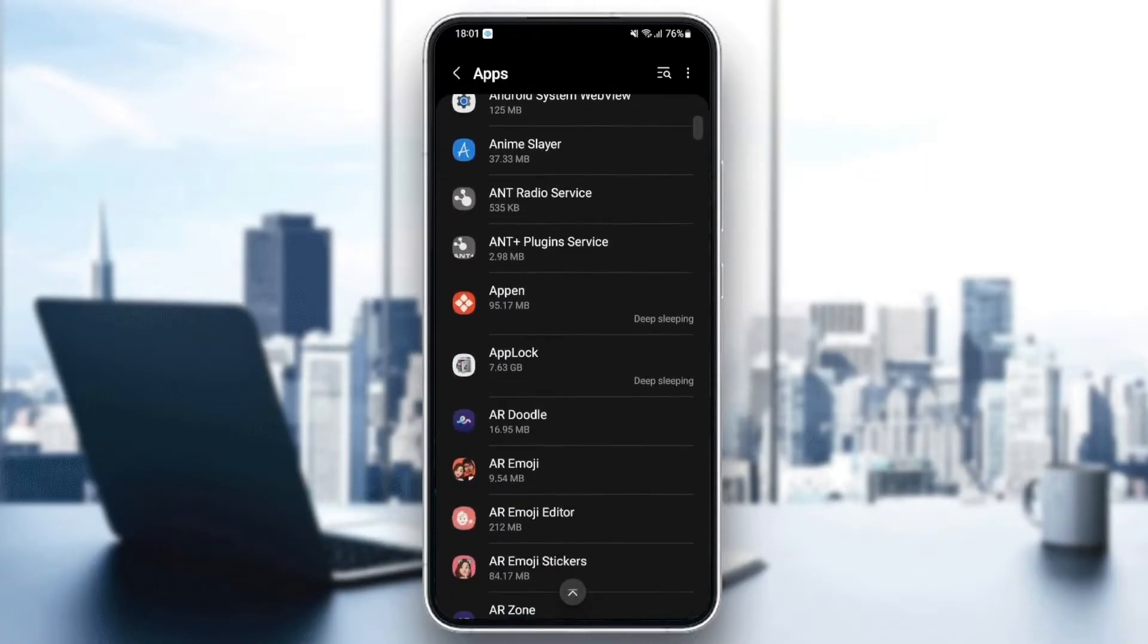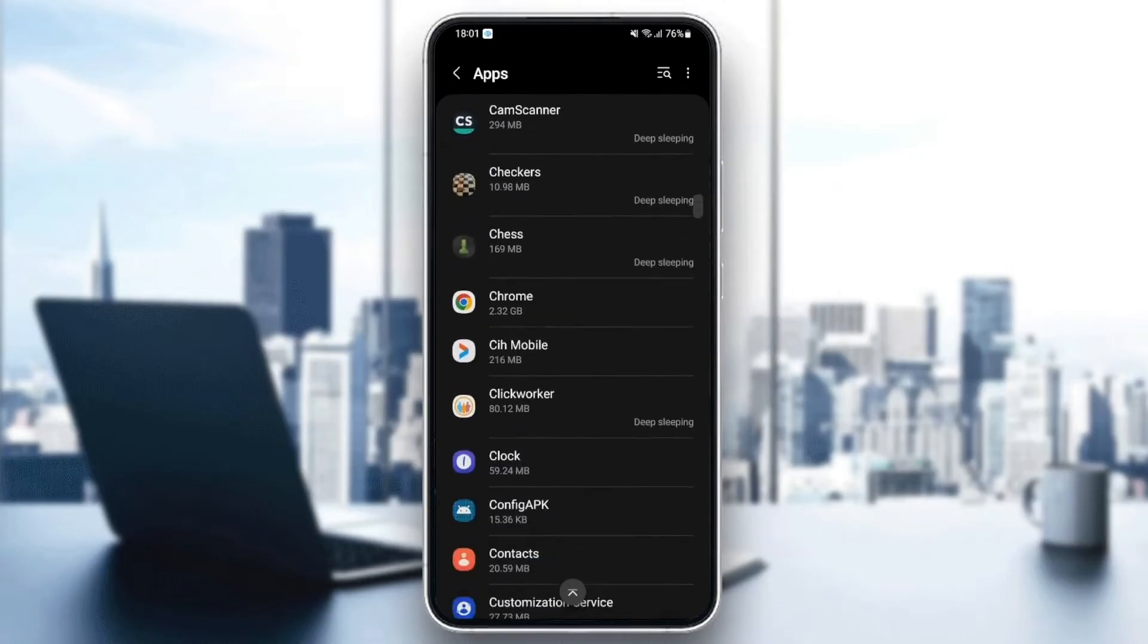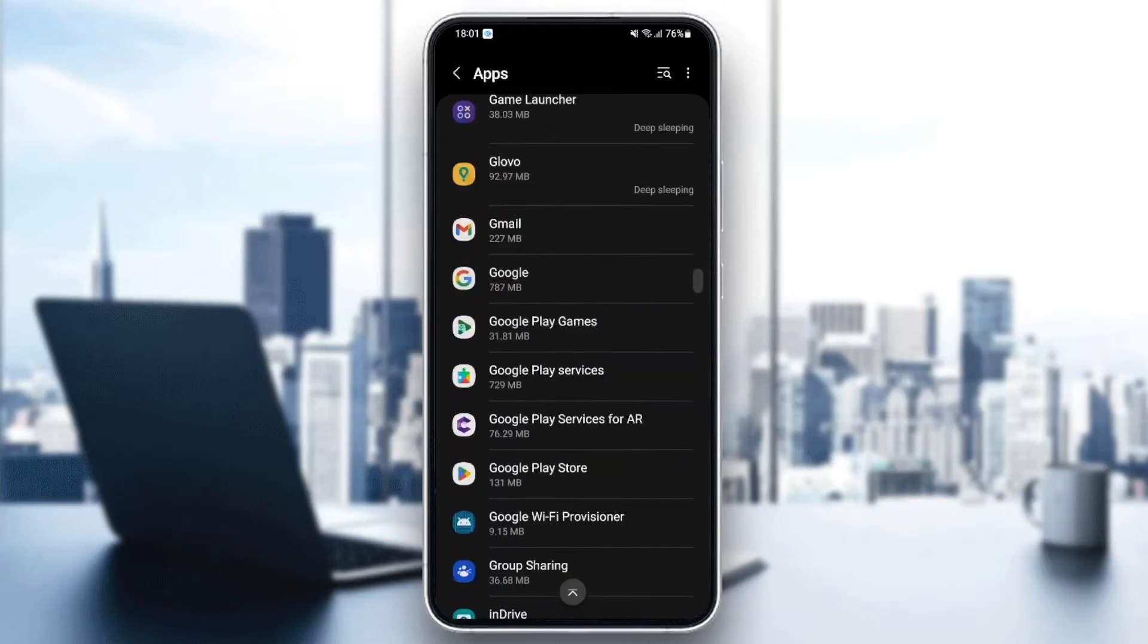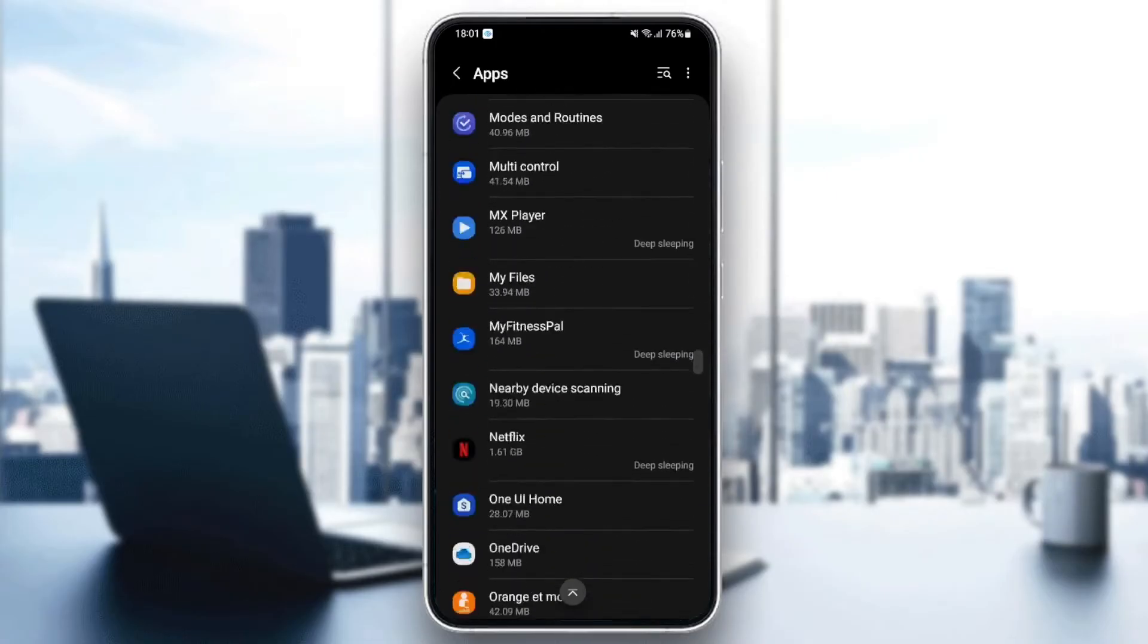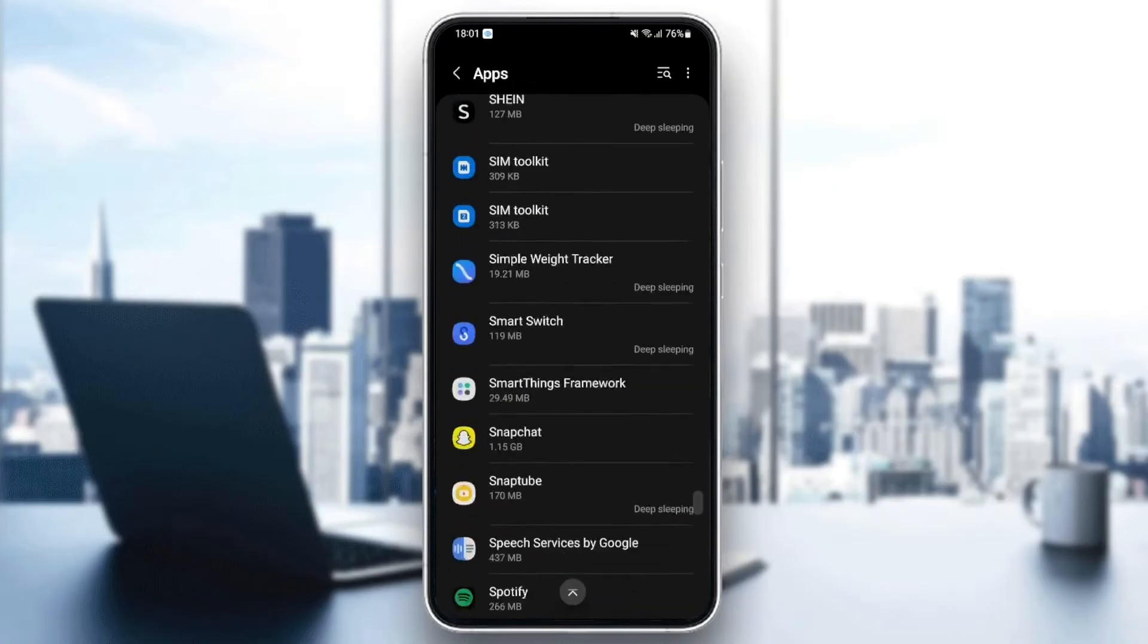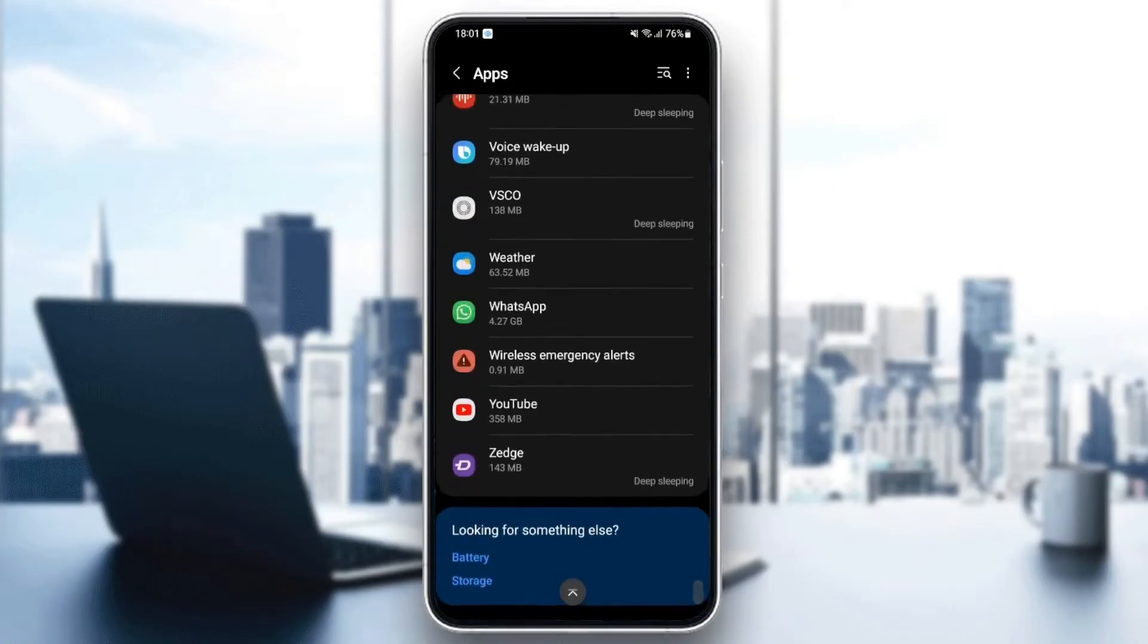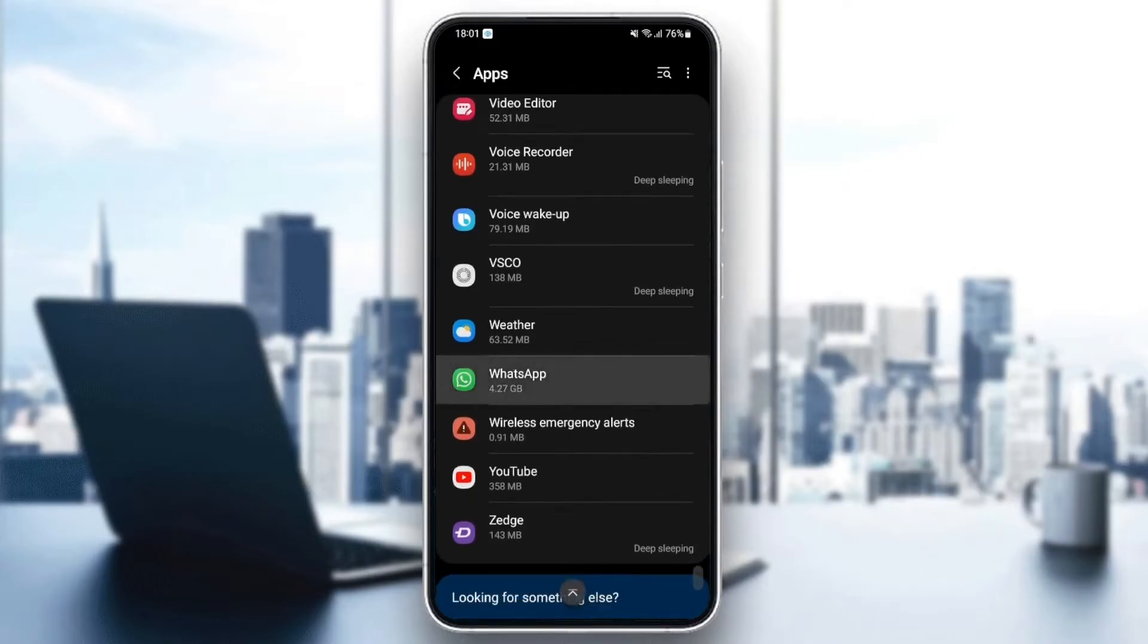What you need to do is scroll down and search for WhatsApp. It's going to be at the bottom, I think, because it starts with W. So let's go to the bottom, and here it is. Once you find WhatsApp, just click.